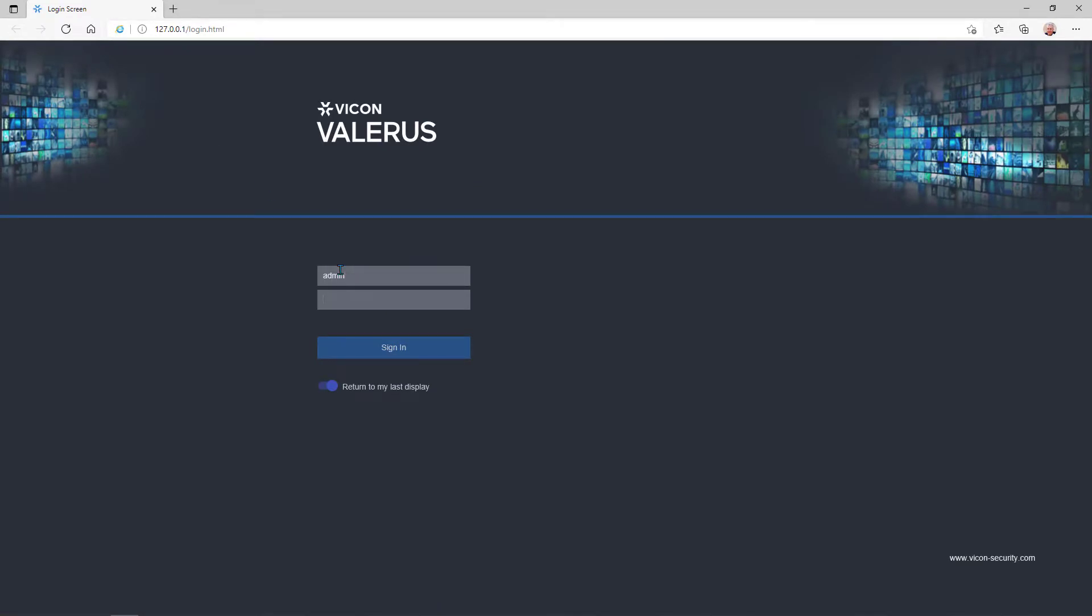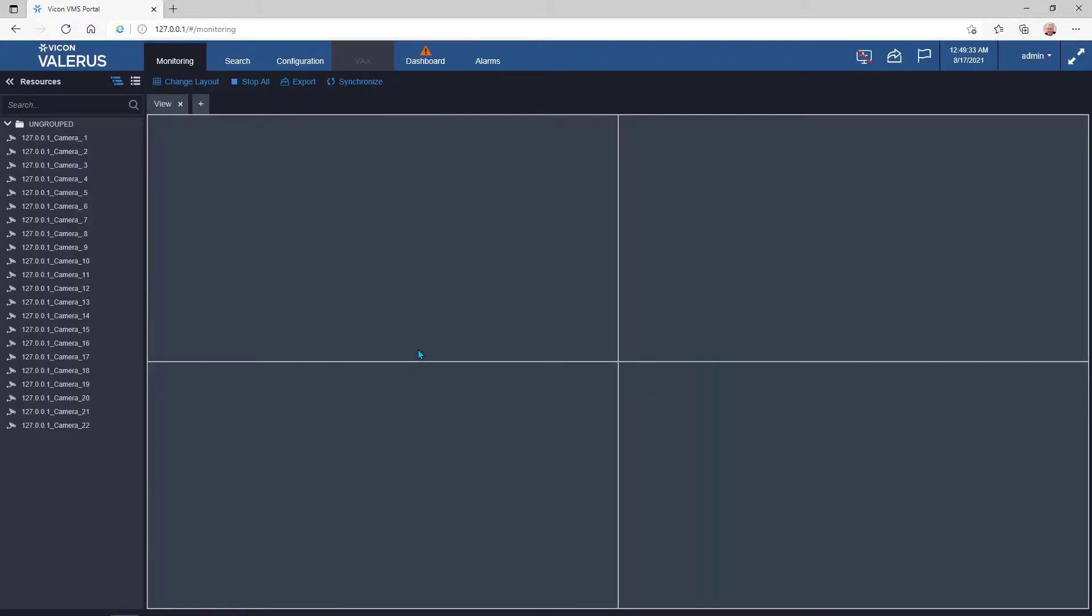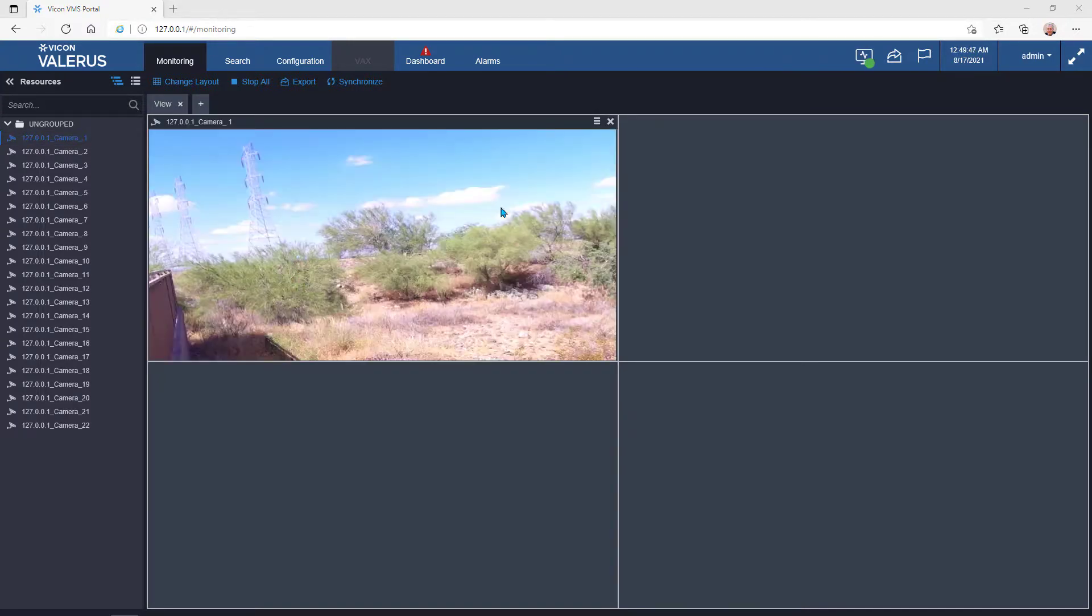And just to show you that it works, I'm going to go ahead and log in. Here I am in the monitoring screen, and I'm going to grab one of my simulator cameras and see if that camera displays properly.